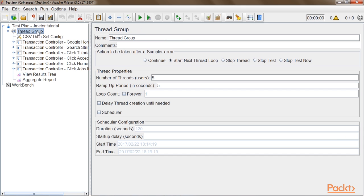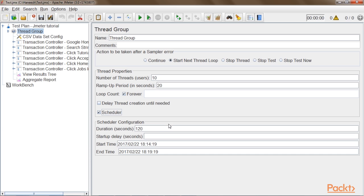I will now check the thread group settings. Assume we want to do a load test of 10 users for 30 minutes. The action to be taken after sampler error will be set to 'start next thread group.' The number of threads will be 10 for 10 concurrent users. The ramp-up period will be 20 seconds, meaning each user enters the system every 2 seconds. The loop count will be set to forever, and the scheduler duration will be set to 1820 seconds — which is the ramp-up period of 20 seconds plus 30 minutes peak load (1800 seconds).